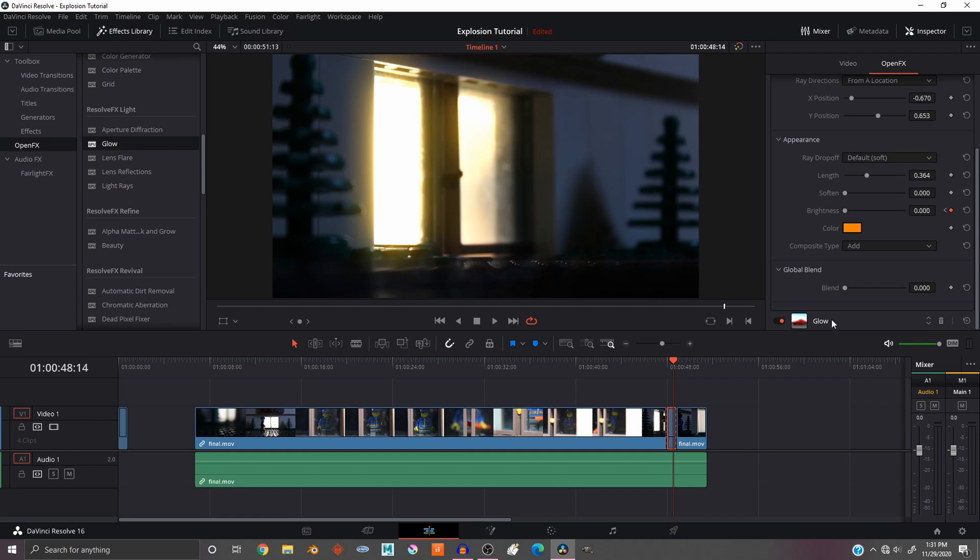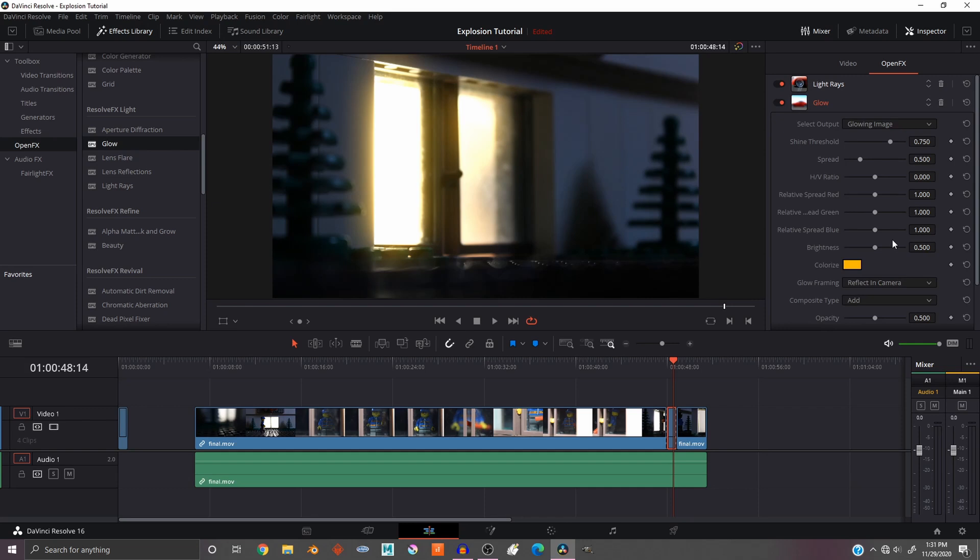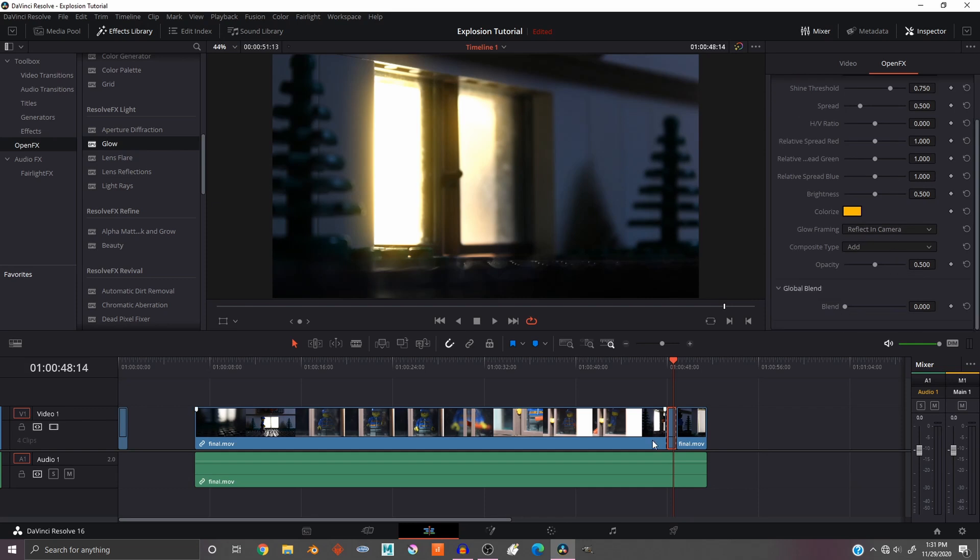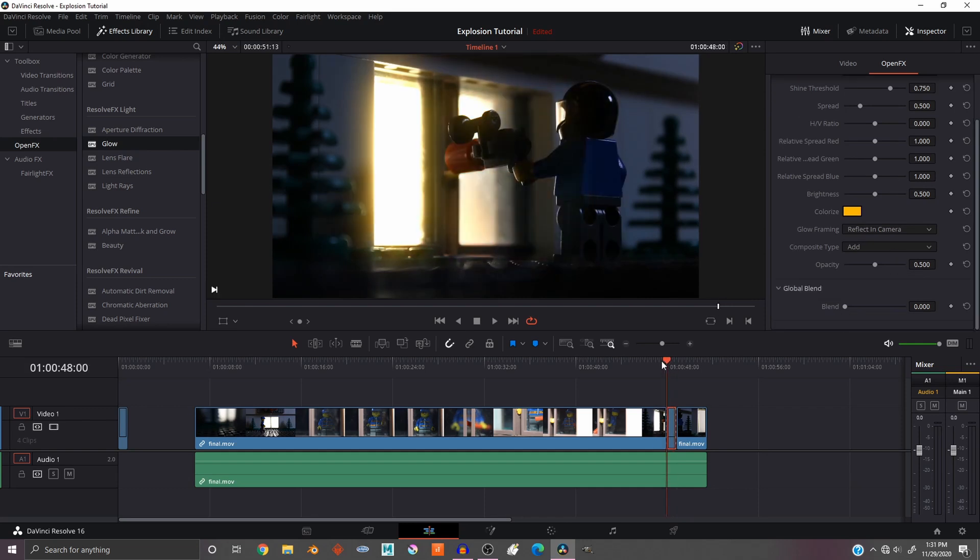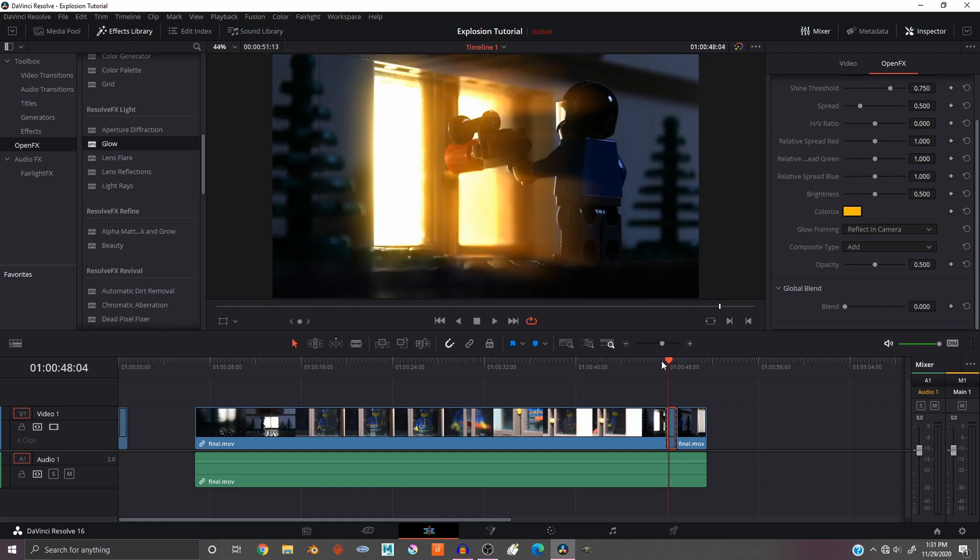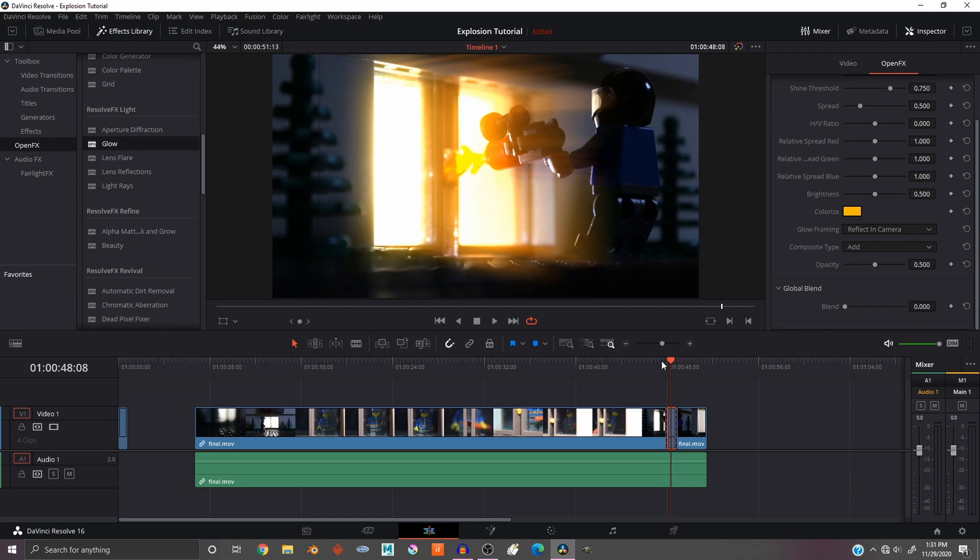And now we're gonna do the same thing with the glow. So go down to the Glow, go to the beginning, go to the first frame where the light starts to come in, right about there. And that's where it's gonna be at its brightest. So keyframe that there.